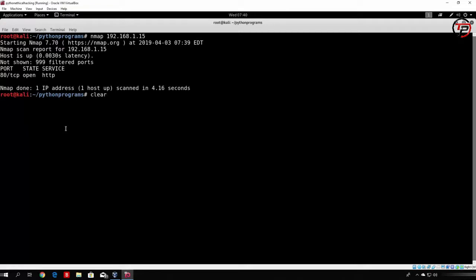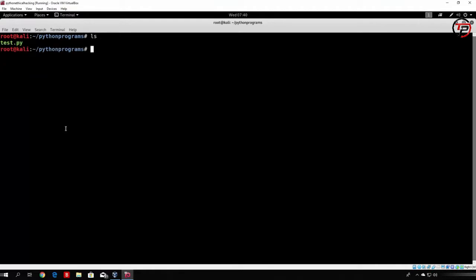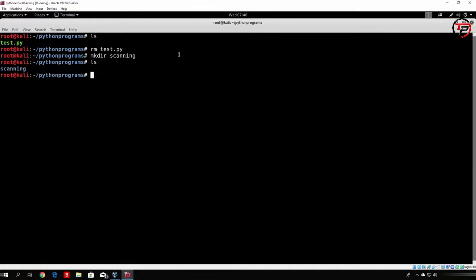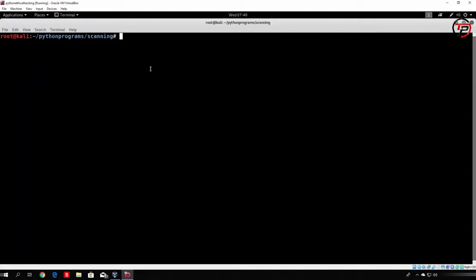Let's clear the screen with the clear command. In our Python programs directory, let's delete test.py from the previous video — we don't need it anymore. You can delete it with the rm command. Now let's create a directory where we will save the files for our scanning. Let's call it 'scanning'. Use mkdir scanning, and if we type ls we can see our scanning directory. Let me change to that directory.